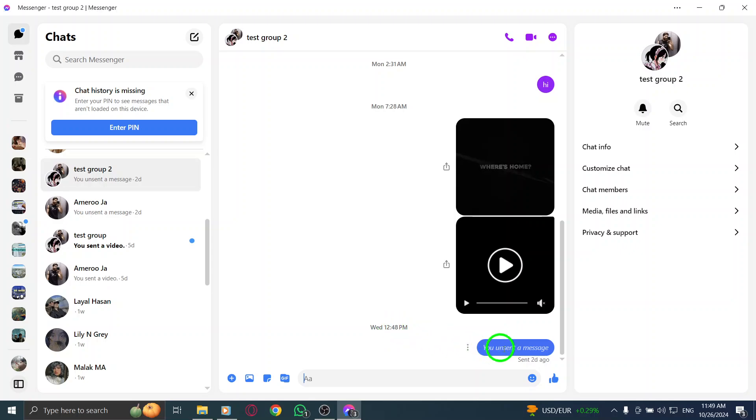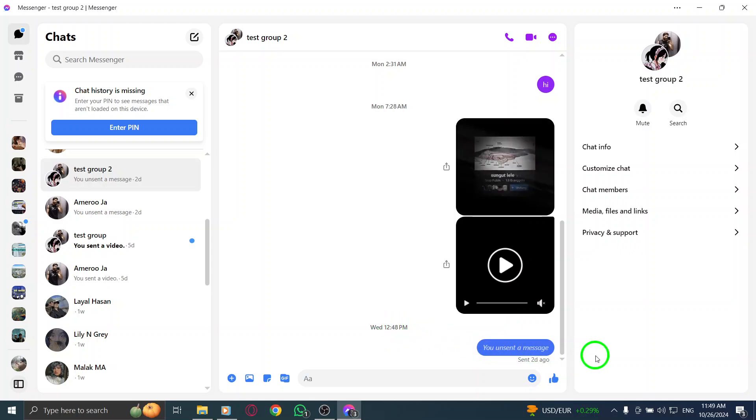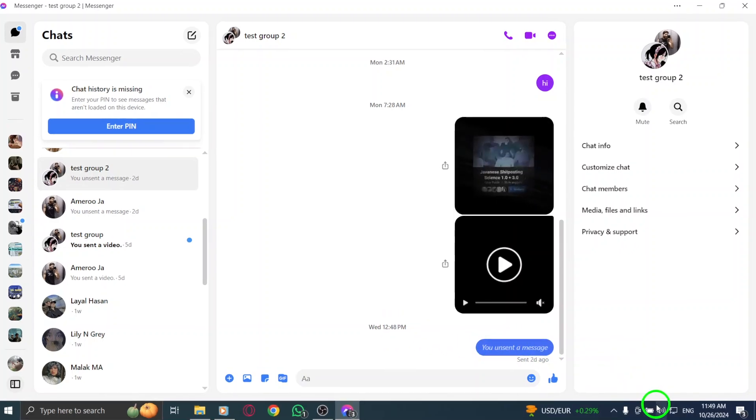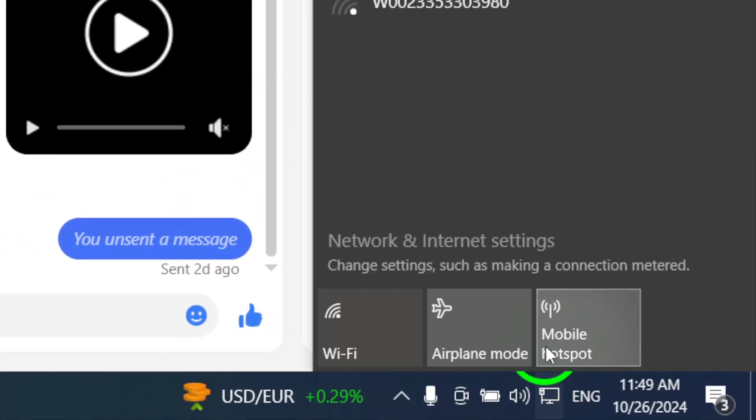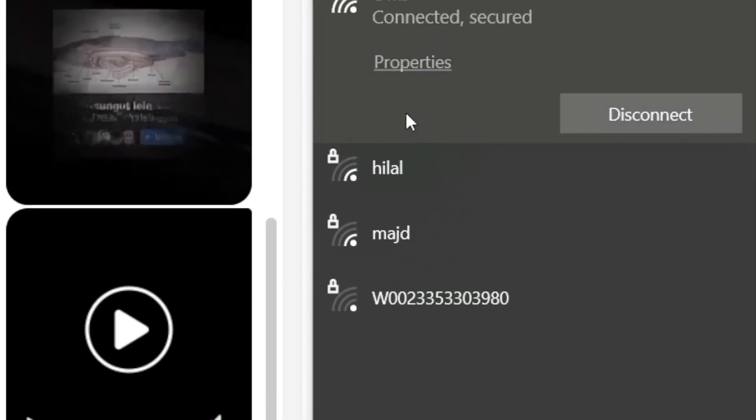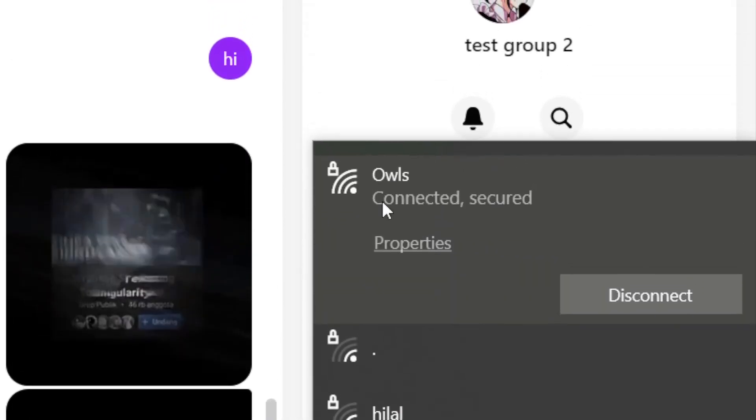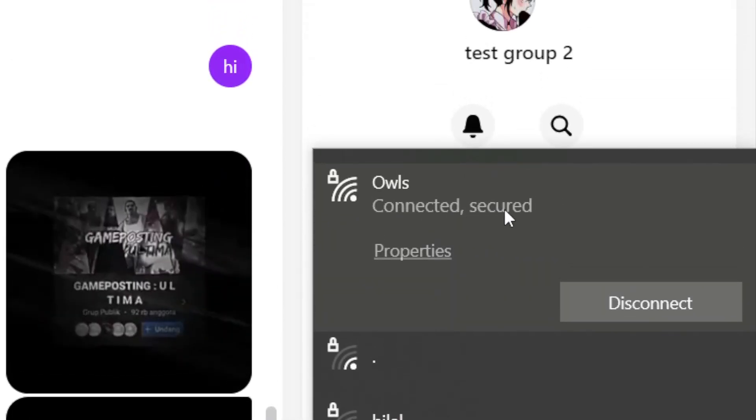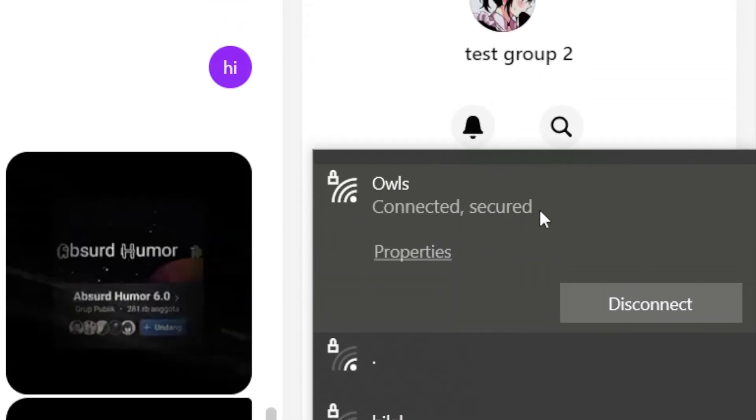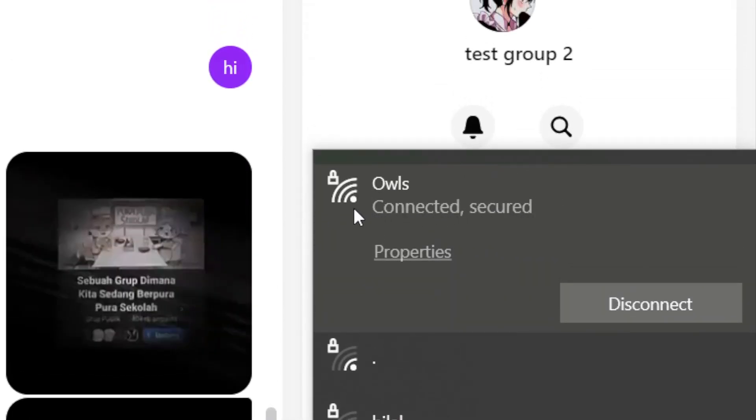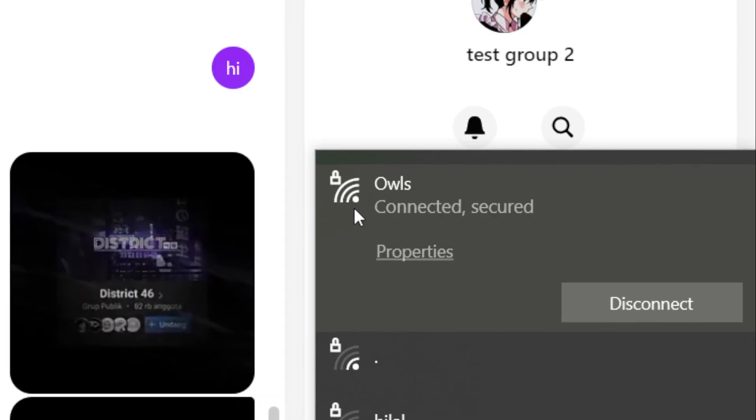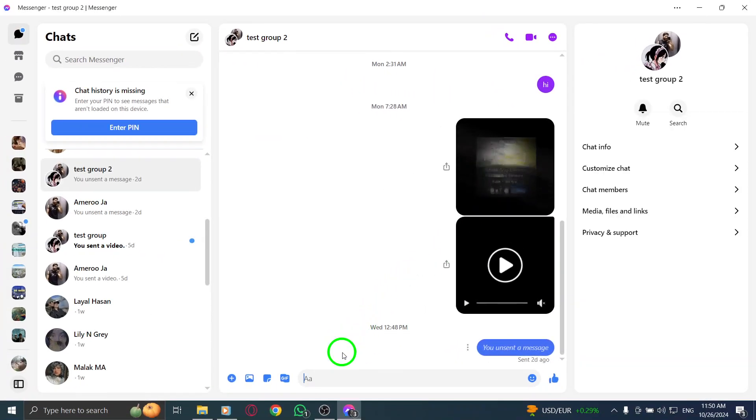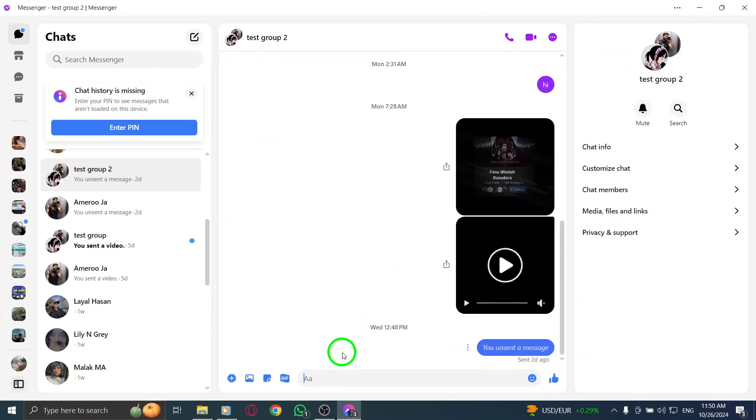It's also essential to check your overall Internet connection. Click on the Network icon in the Notifications area again and ensure your network is functioning properly. If you notice any issues, consider troubleshooting your network or resetting your router. A reliable Internet connection is crucial for smooth operation of apps like Messenger.